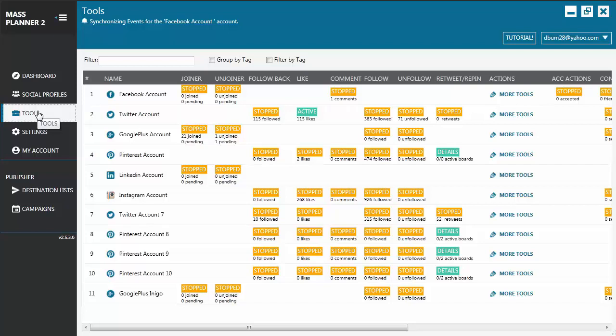Hello everyone. On this MassPlanner video tutorial, we're going to learn about the retweet tool. MassPlanner lets you automatically retweet by searching for tweets by keywords, tweets from other users, and from a provided Twitter list.